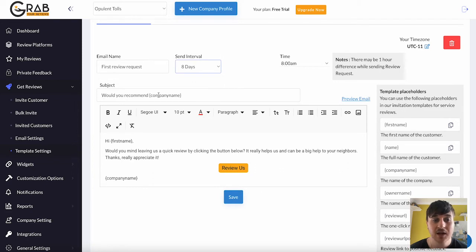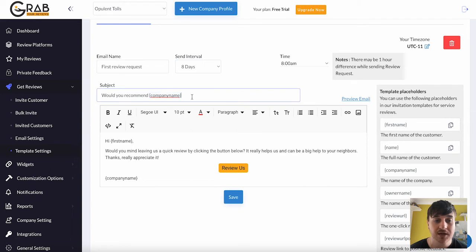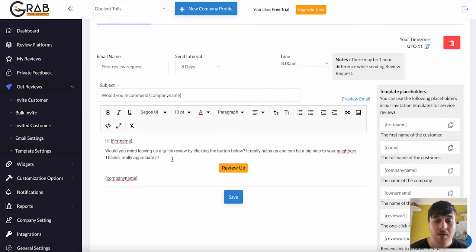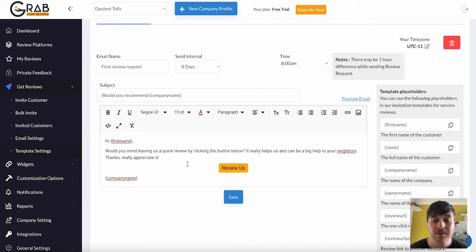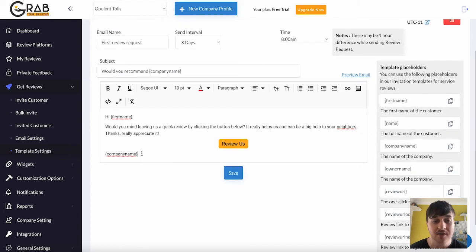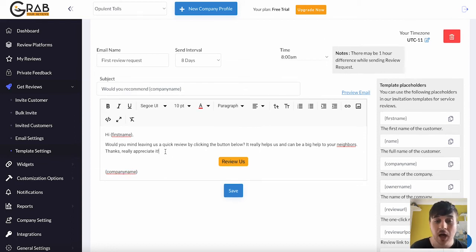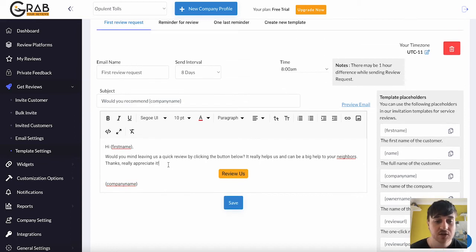You can then set your subject line. So would you recommend? And then it will automatically put in your company name. Hi, first name. It will enter that first name. Would you mind leaving us a quick review by clicking the button below? It really helps us and can be a big help to your neighbours. Thanks. Really appreciate it. Signed, company name. You can obviously edit this to whatever you want for your liking. This is just what the template is automatically sent as.